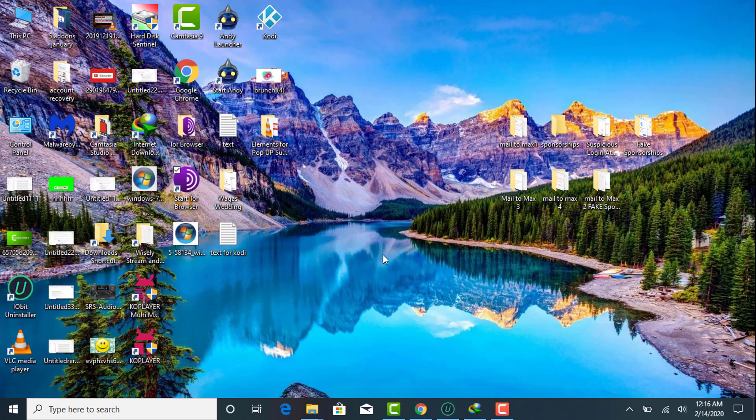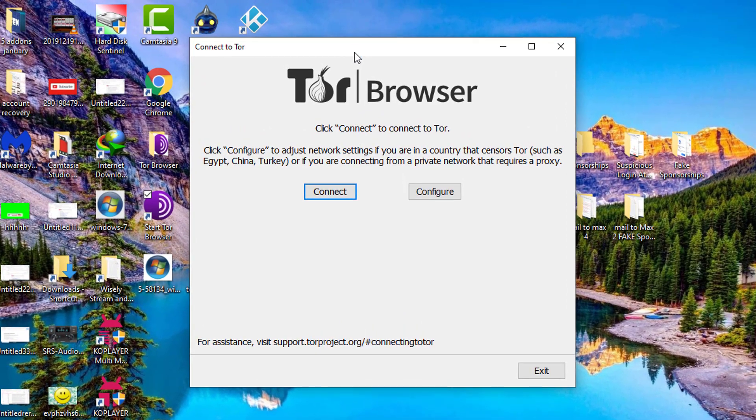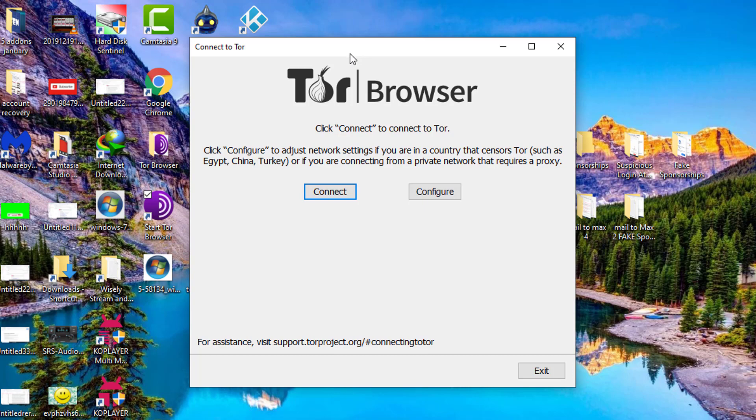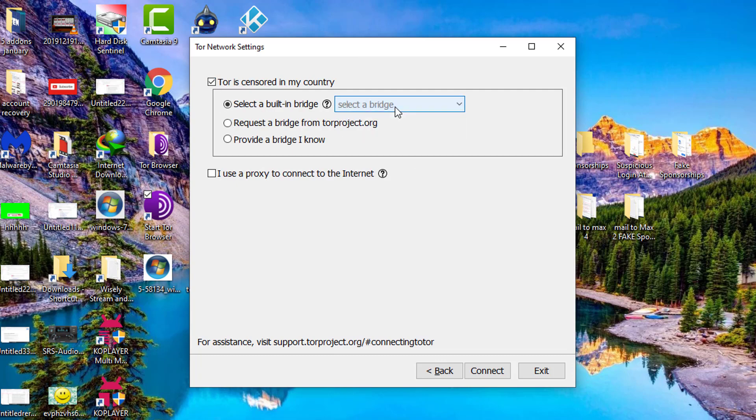Before connecting Tor, make sure you are well aware whether Tor is blocked in your country or not. If Tor is blocked in your country, you need to click configure and connect with bridge connection, then click on connect. If Tor is not censored in your country, simply click on connect.